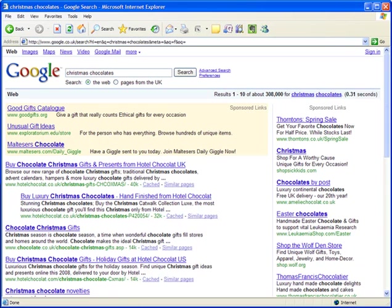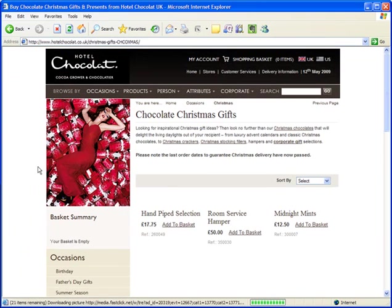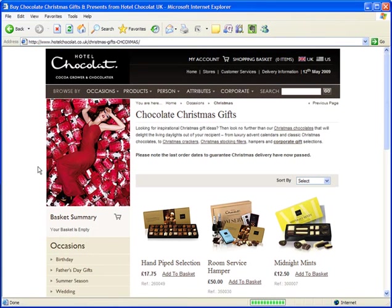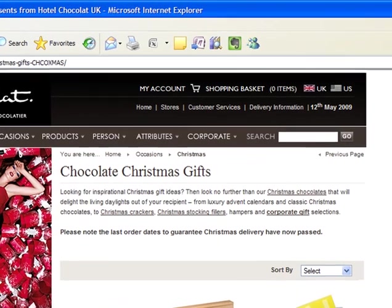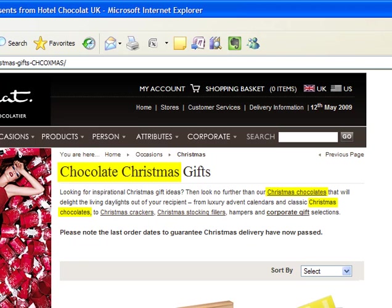So how do you get to the top of page one? We can uncover some basic clues by looking at the sites that are already on top. You can see here how Hotel Chocolat uses the exact phrase I searched on, as well as many instances of the individual words within the phrase.